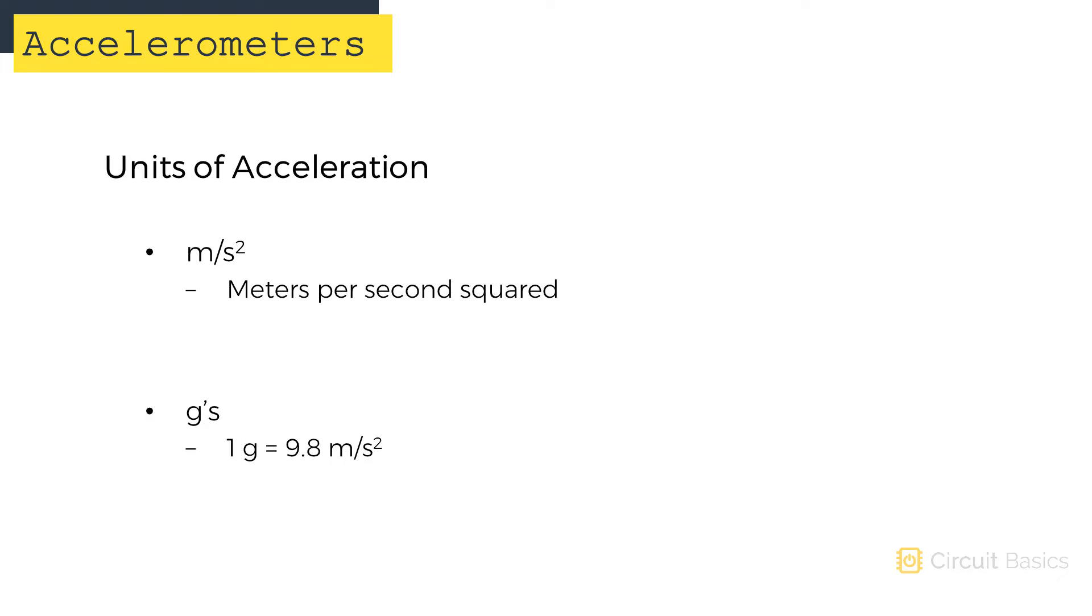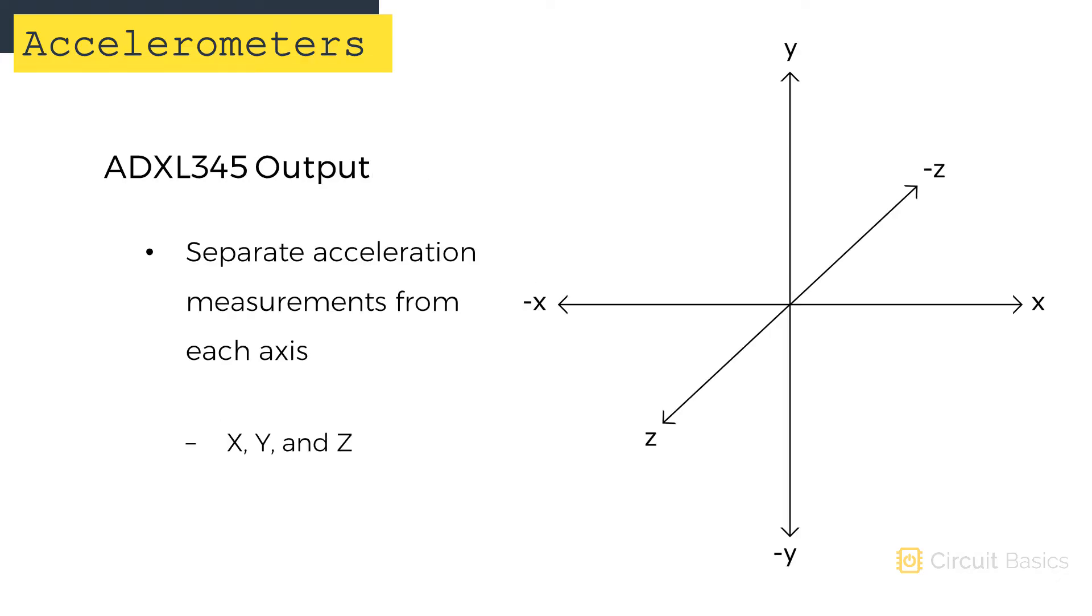Two common units of acceleration are meters per second squared and g's. One g is defined as the rate of acceleration of gravity, which is 9.8 meters per second squared. The ADXL345 outputs separate acceleration measurements for each axis: X, Y, and Z.